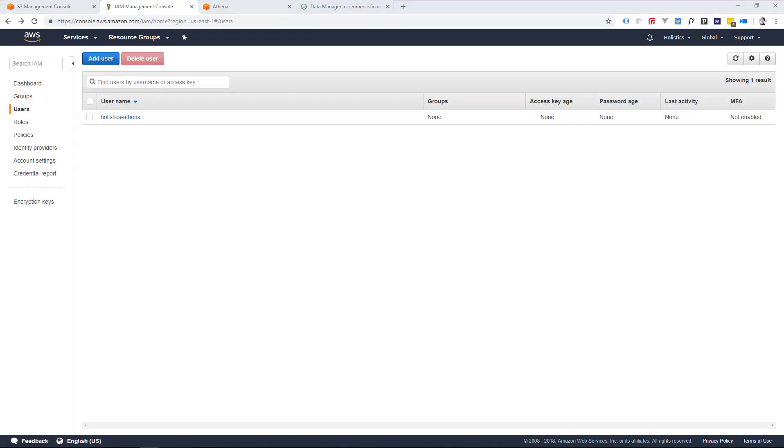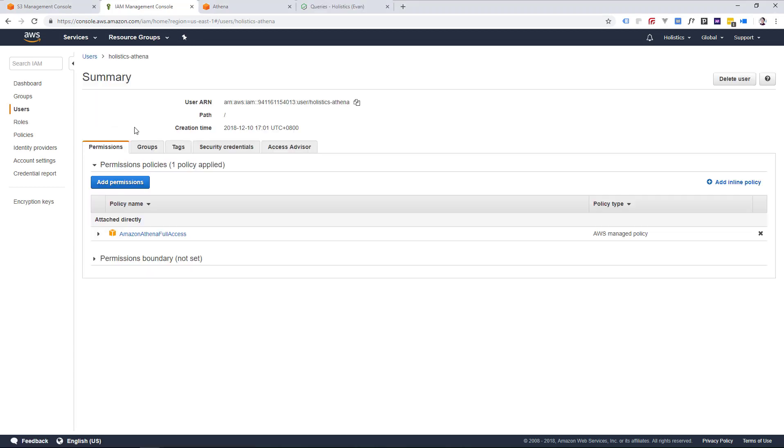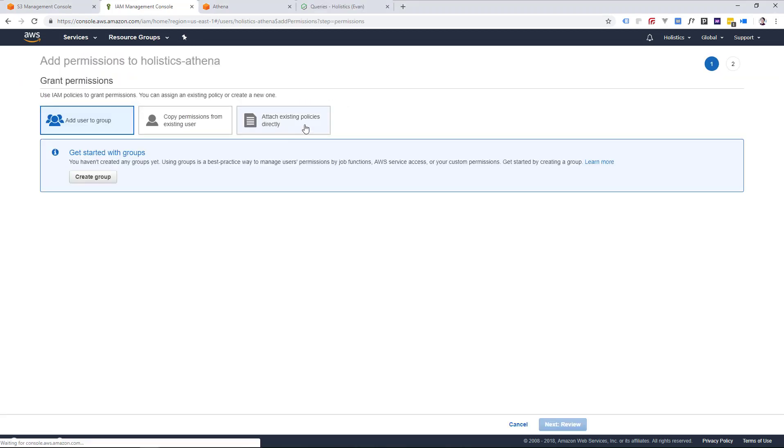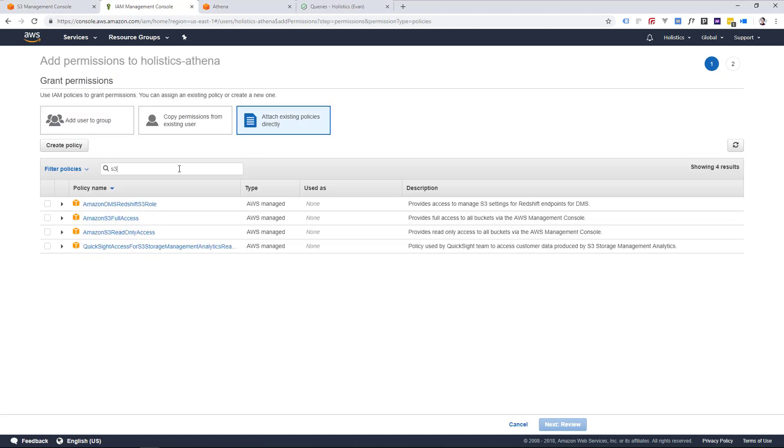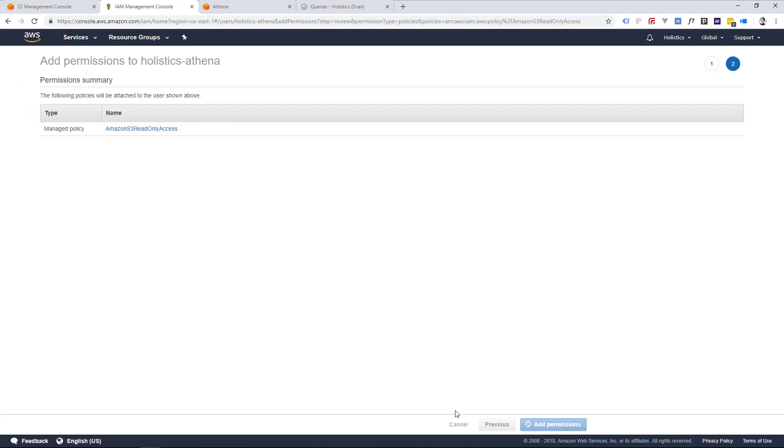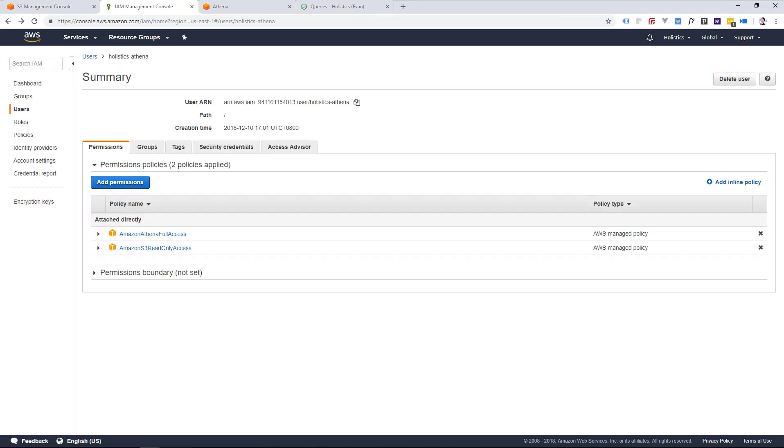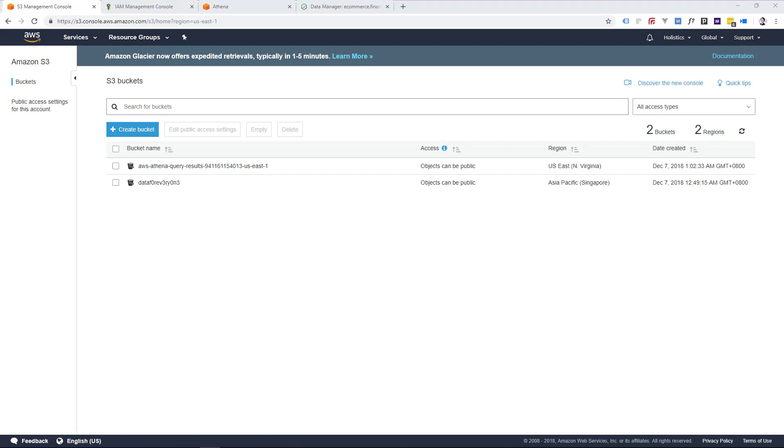Once you're done, hit close, and your new user settings are ready to go. Just realized I forgot to add my S3 permission policies, so I'm just going to add it in quickly here. You can always come in here to edit your policies that you've attached.